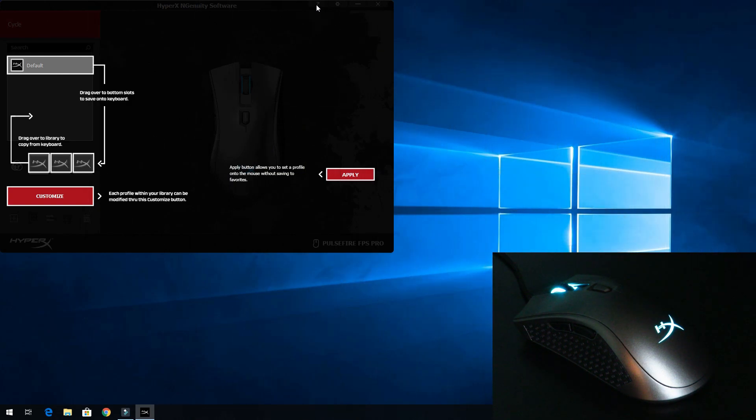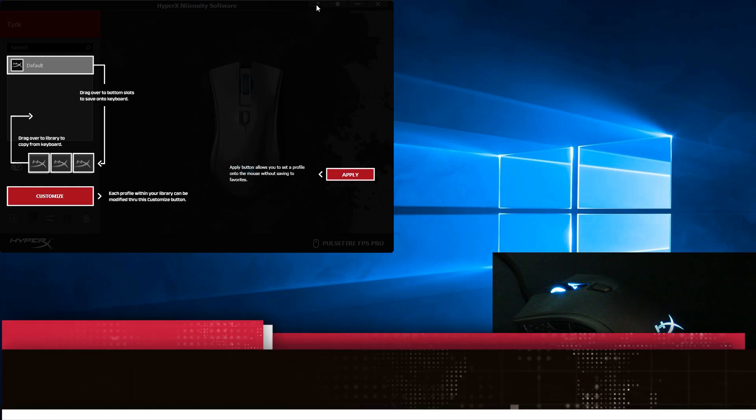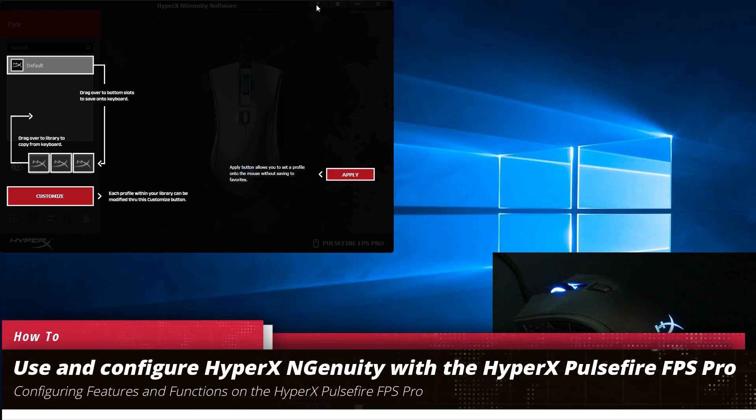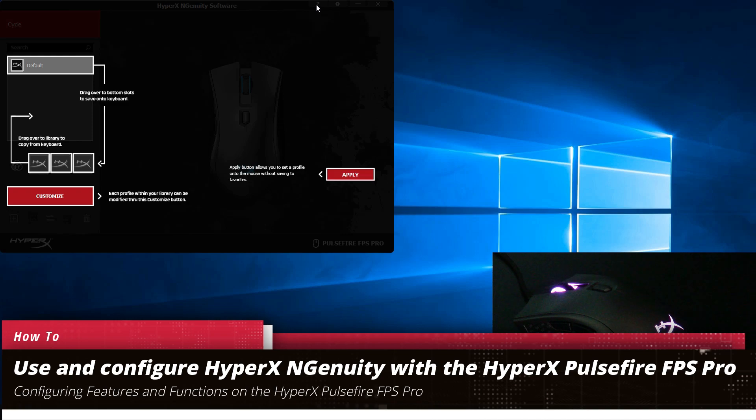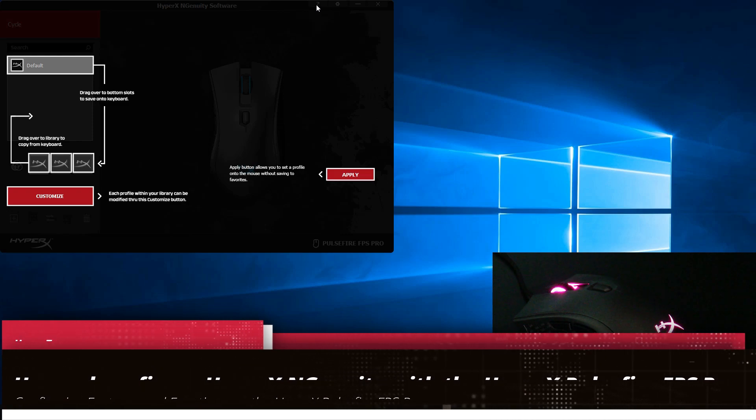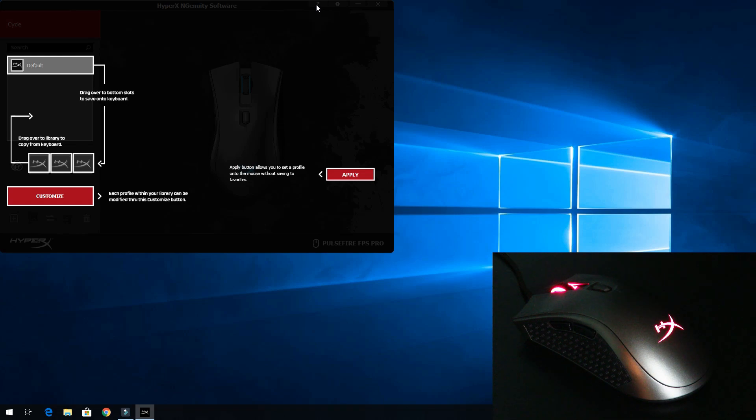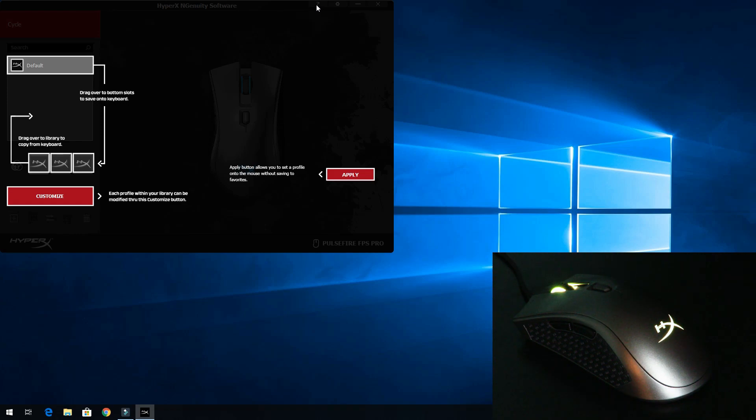Hey guys, this is your friend Iggy back again. Today I'm going to show you how to use the Ingenuity software for the HyperX Pulsefire Pro gaming mouse. I've already installed it and started it up. It looks a little bit awkward because this does something I've never seen done before in any other driver software.